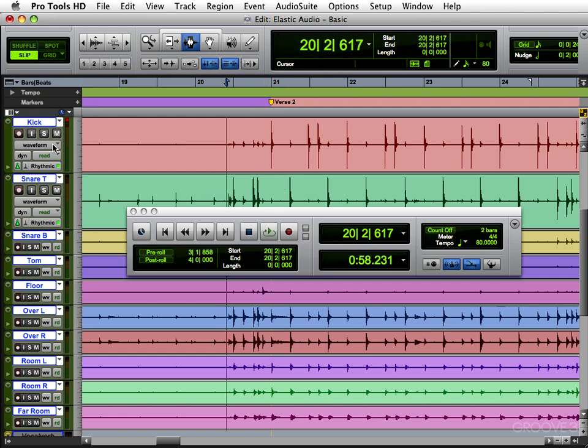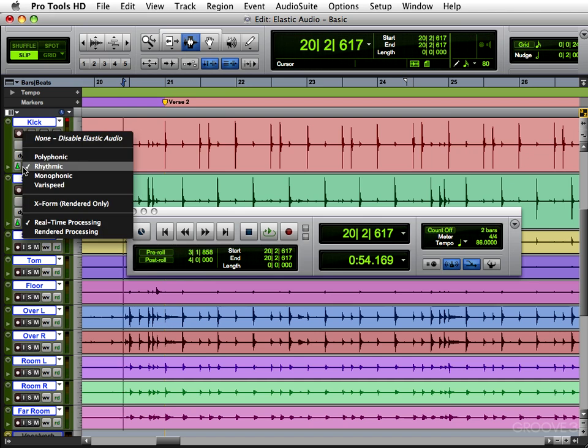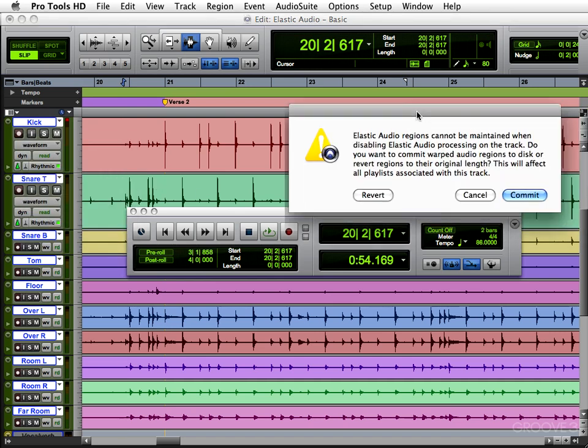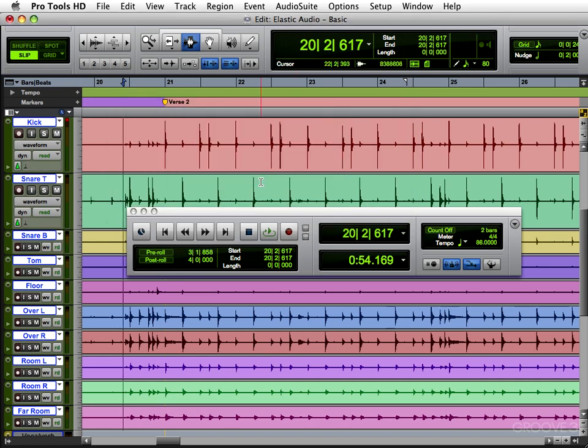The other thing I want to show you is elastic pitch. Let me put this back to our original tempo, which was 86. And let's turn off this for now. You go to none. And it asks you if you want to commit to anything you've done. I'm going to say revert. And that goes back to my original performance.